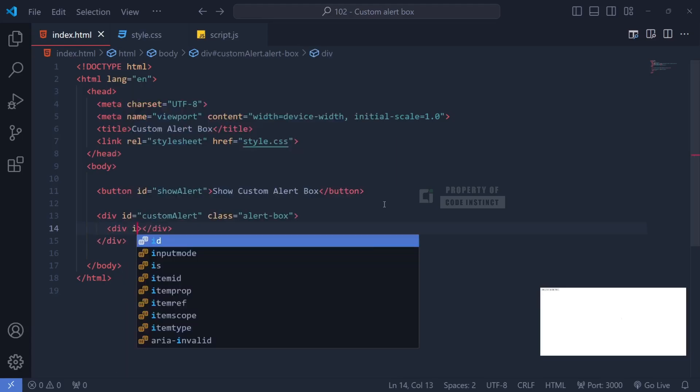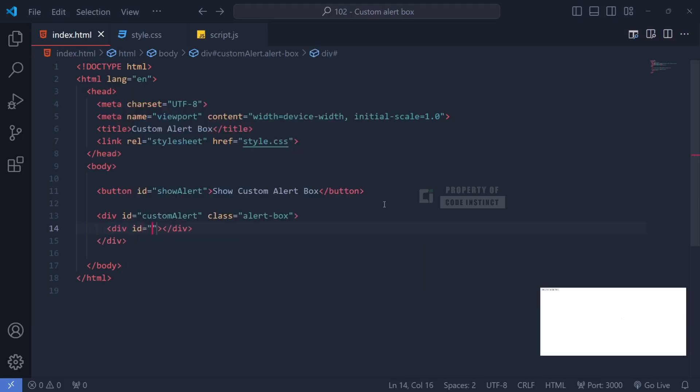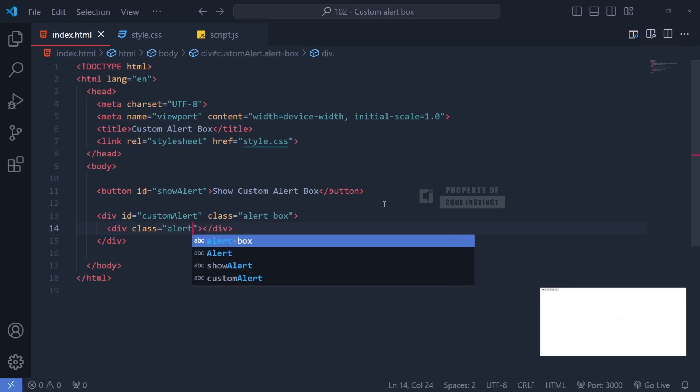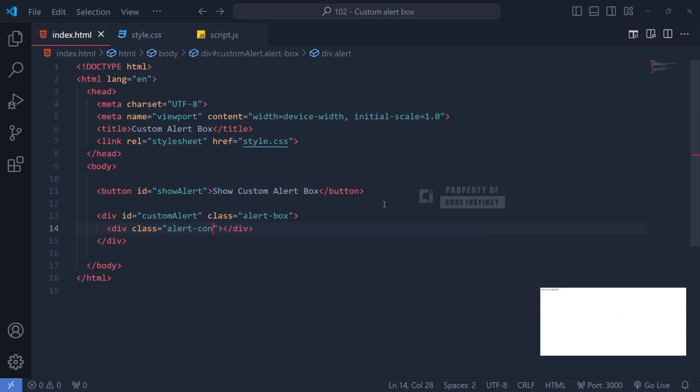Inside this container, we will make another div for the content of the alert box. We'll name it alert content, and this is where we will add the main content, like the title, message, and button.